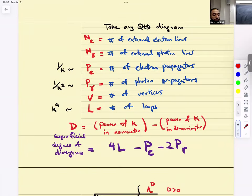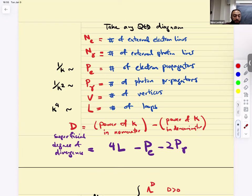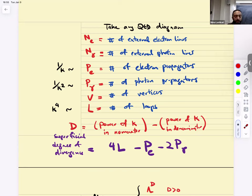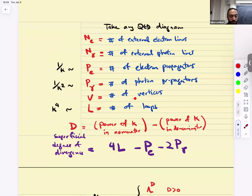Let's start with QED. Take any QED diagram — it will have external legs that are either electrons or photons. Let: N_E = external electron lines, N_γ = external photon lines, P_E = number of electron propagators, P_γ = photon propagators, V = number of vertices, and L = number of loops.